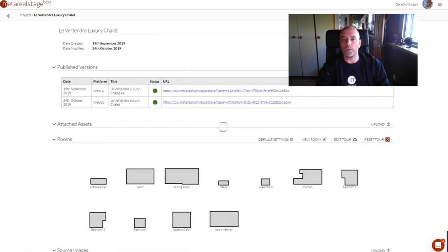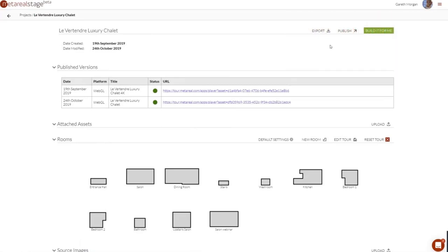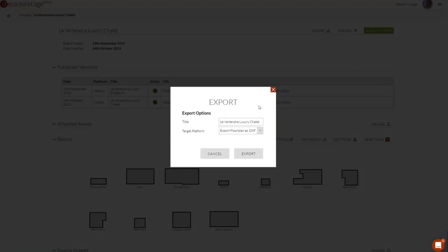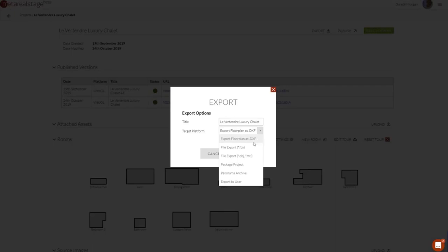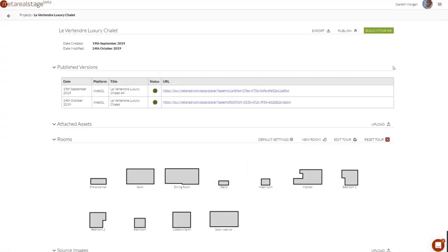What does the export button do? Basically, depending on your subscription level you've got various options. You can export the floor plan as a 2D DXF. You can create 3D models as FBX or OBJ files. There are also some administration-only options for debugging purposes to package a project. And you can export your panoramas — if you've uploaded panoramas and you've been storing them in the system and want to get them back, you can export a panorama archive. Exactly which options you have depends on your subscription level.